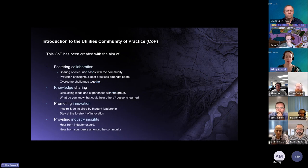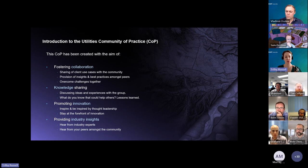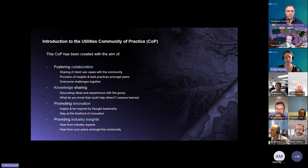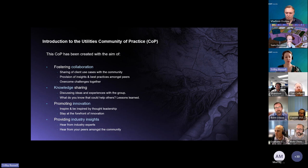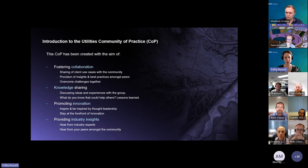You might be asking why Community of Practice now. The more we talk to different customers, the more we hear the same narrative — they want to know what their peers in the industry are doing: how are they using GIS, applying best practice, solving challenges? Rather than being intermediaries, we thought it was high time to just connect everyone together so you can ask those questions directly.